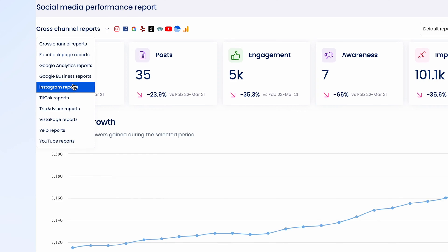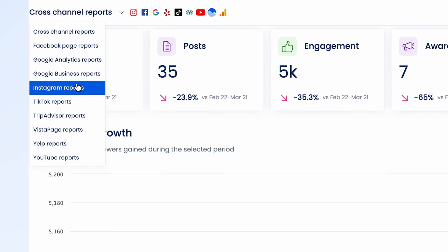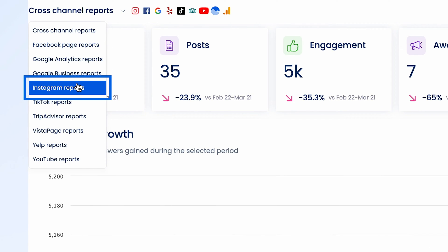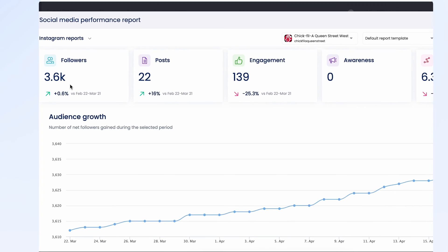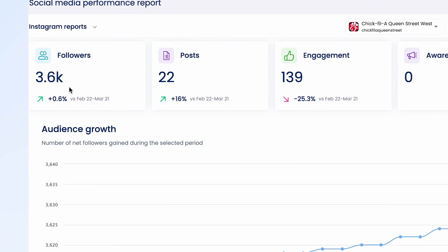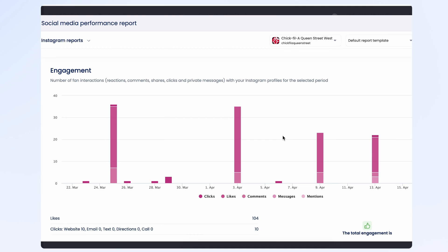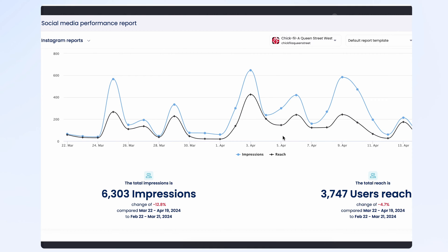If you want to drill down and look specifically at Instagram, you can select that from the top left dropdown. Here, we can see things like your follower growth, your audience growth over time, frequency of posts, and a ton of other analytics just for Instagram.